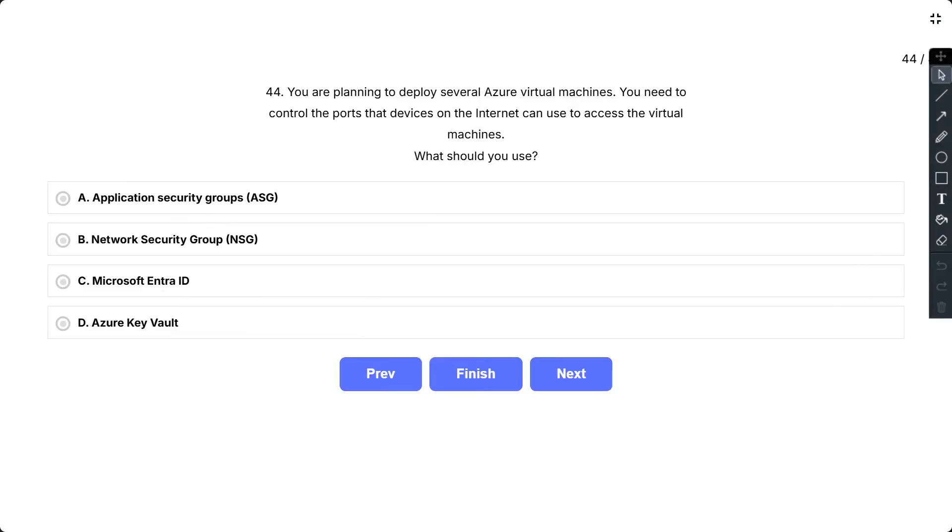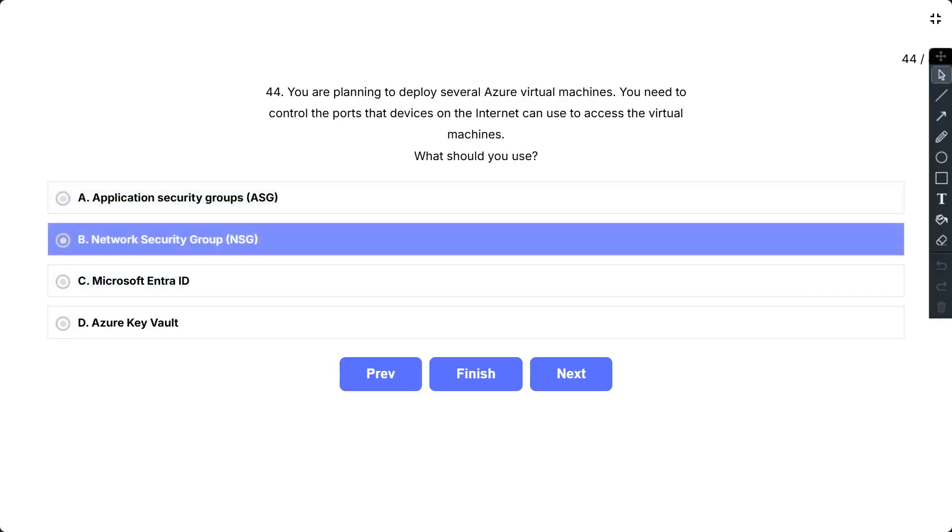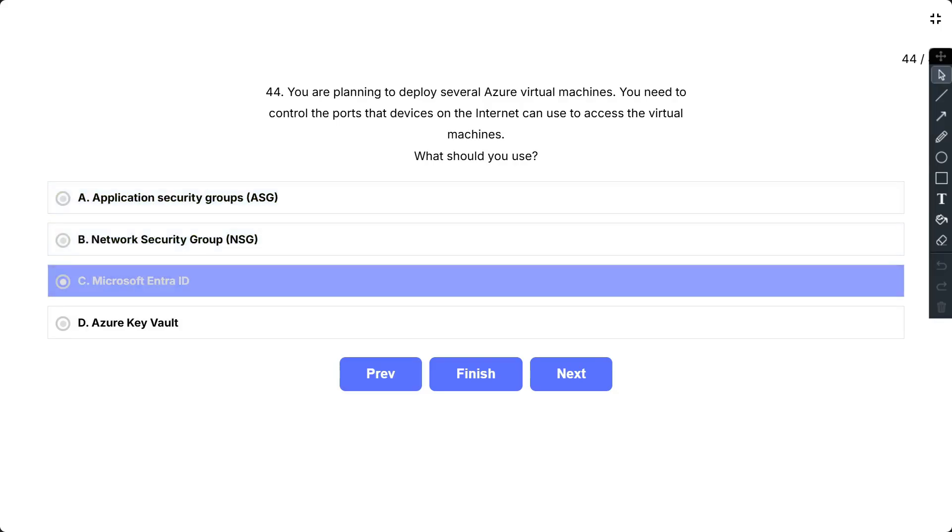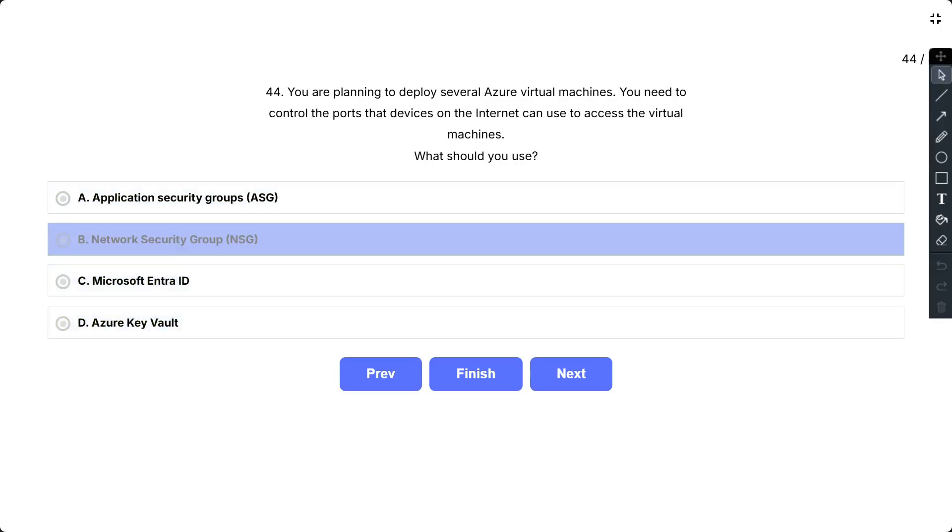Question number 44. You are planning to deploy several Azure virtual machines. You need to control the ports that devices on the internet can use to access the virtual machines. What should you use? The options are: A. Application Security Group, B. Network Security Group, C. Microsoft Entra ID, and D. Azure Key Vault.